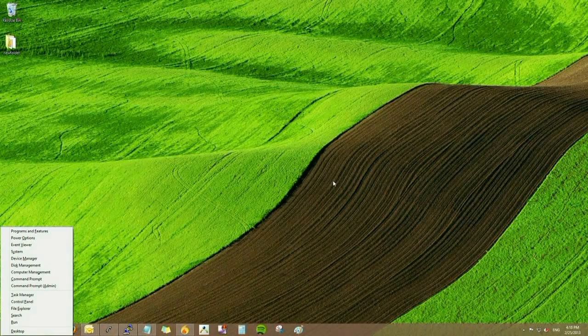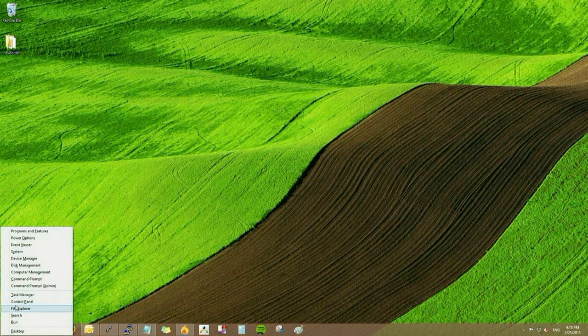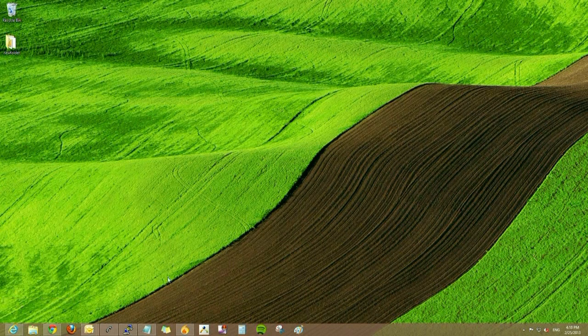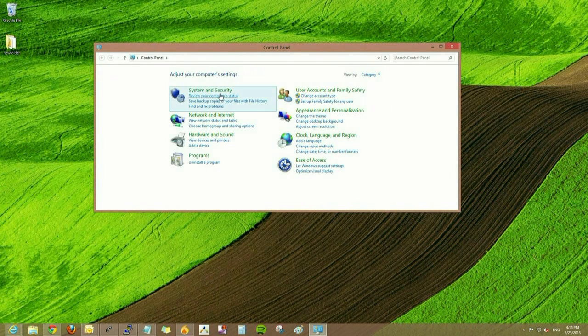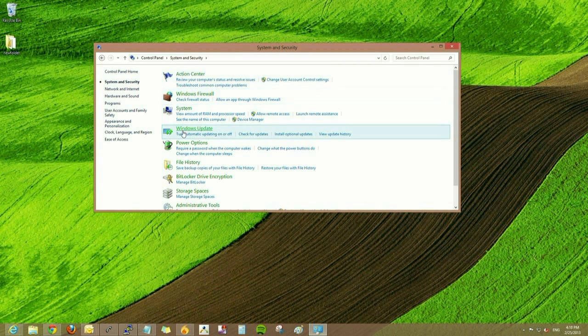To check for updates in Windows 8 using the desktop, hold down the Windows key and the letter X. Go to Control Panel, then we're going to go to System and Security, Backup, and Windows Update.